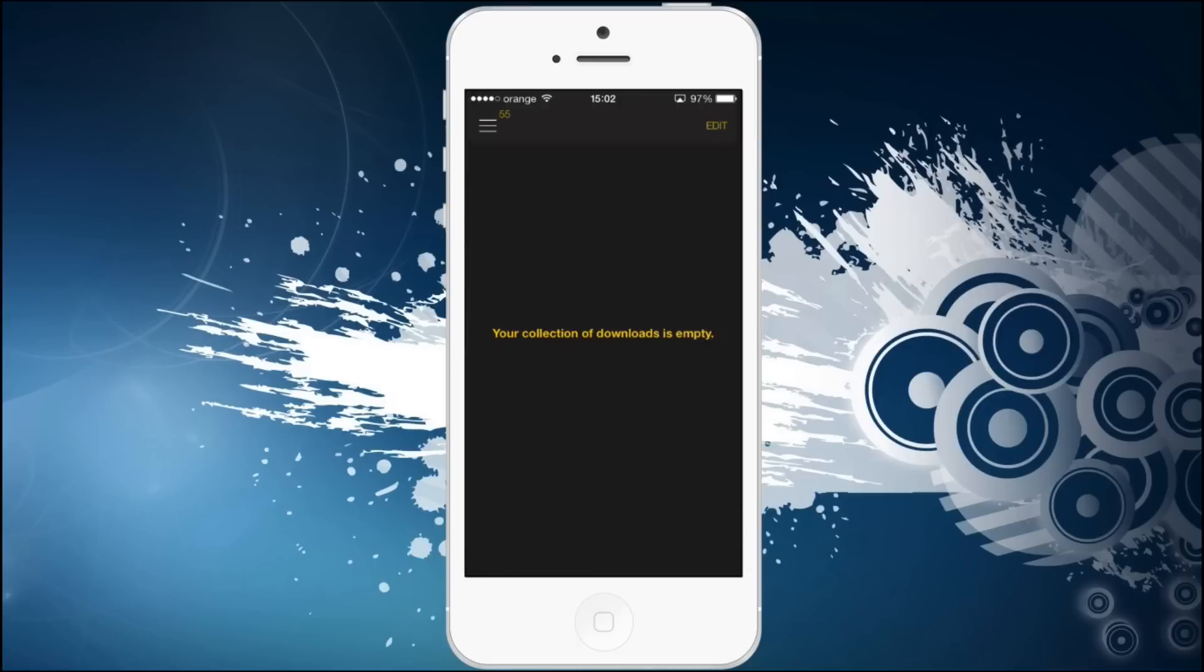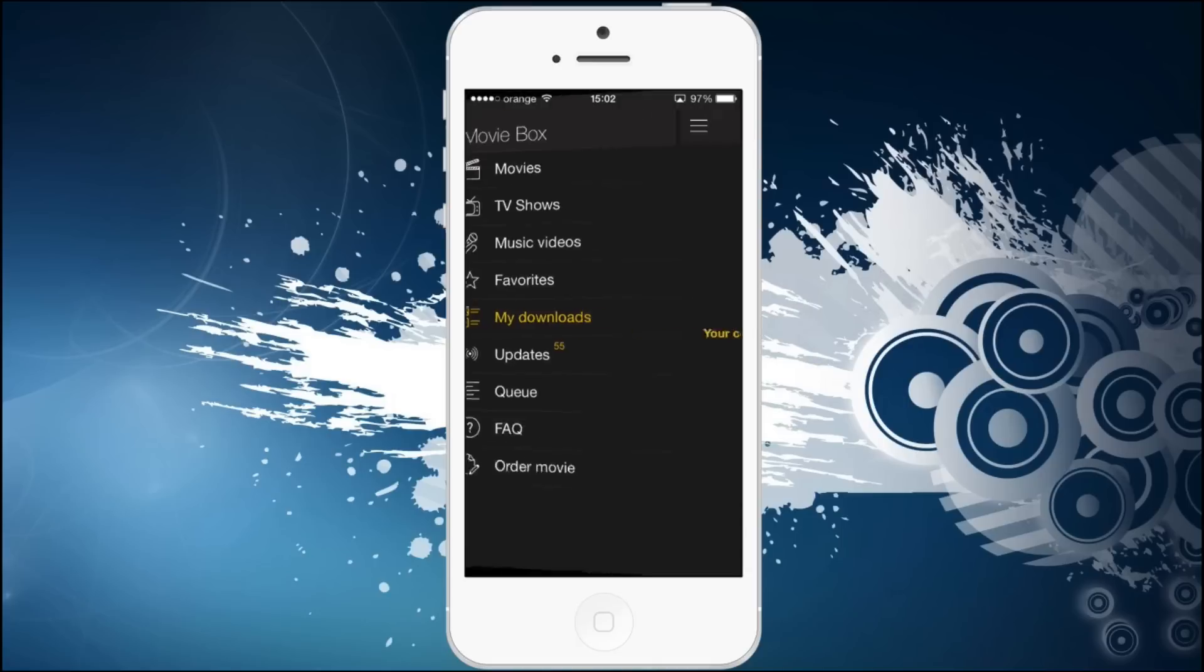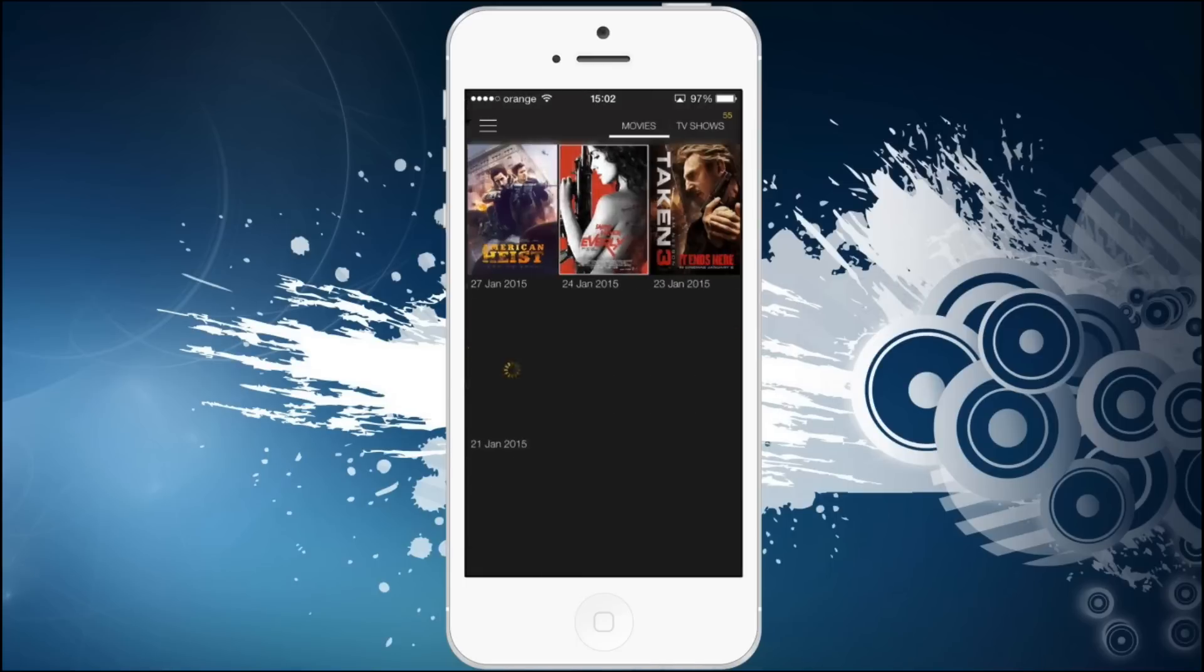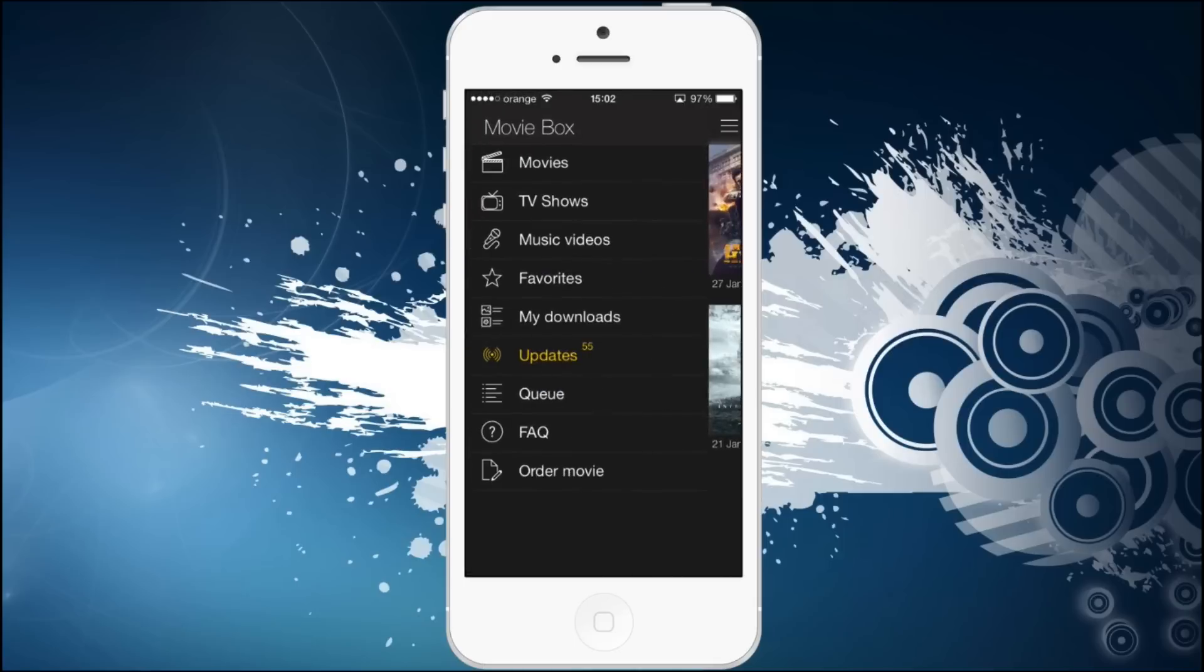You also have a download section. If you want to watch your movies and TV shows you can download everything to your device if you're offline. And an update section. I think they update the links here. It doesn't say much about that. Frequently asked questions and order a movie if you want to watch something particularly.